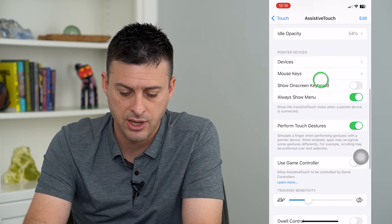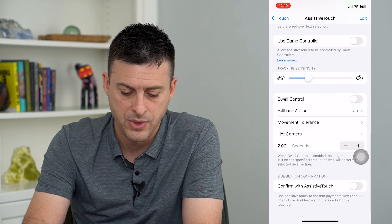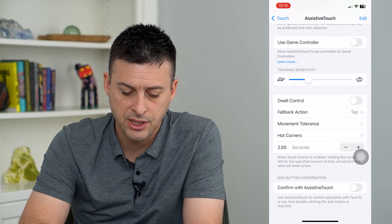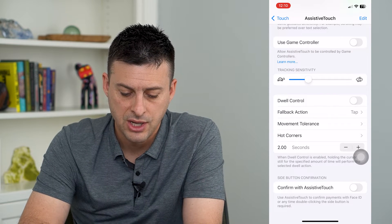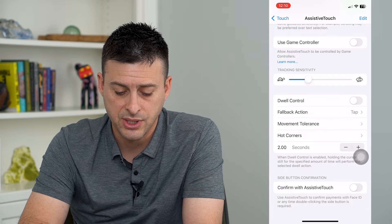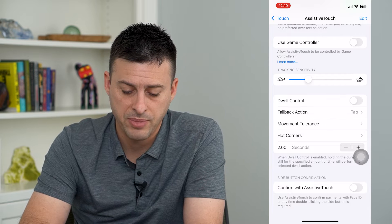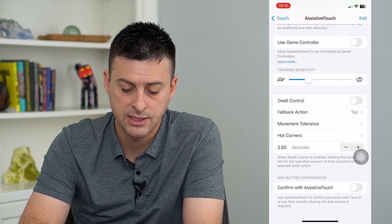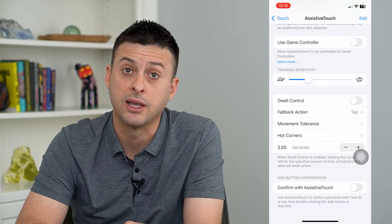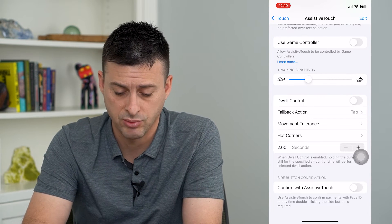And then here at the very bottom, you can see 'Confirm with Assistive Touch' — use Assistive Touch to confirm payments with Face ID, or anytime double click the side button is required.